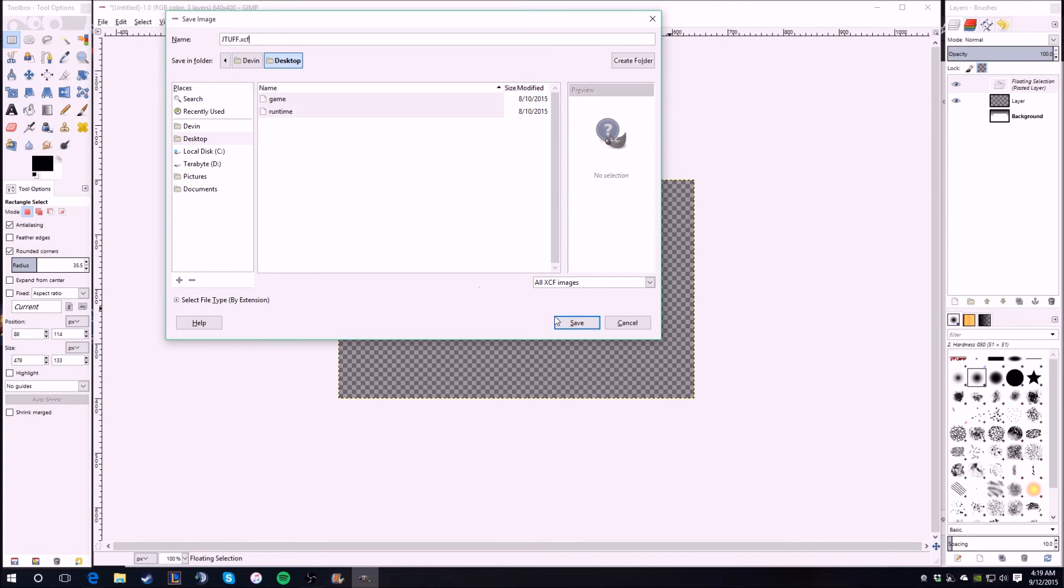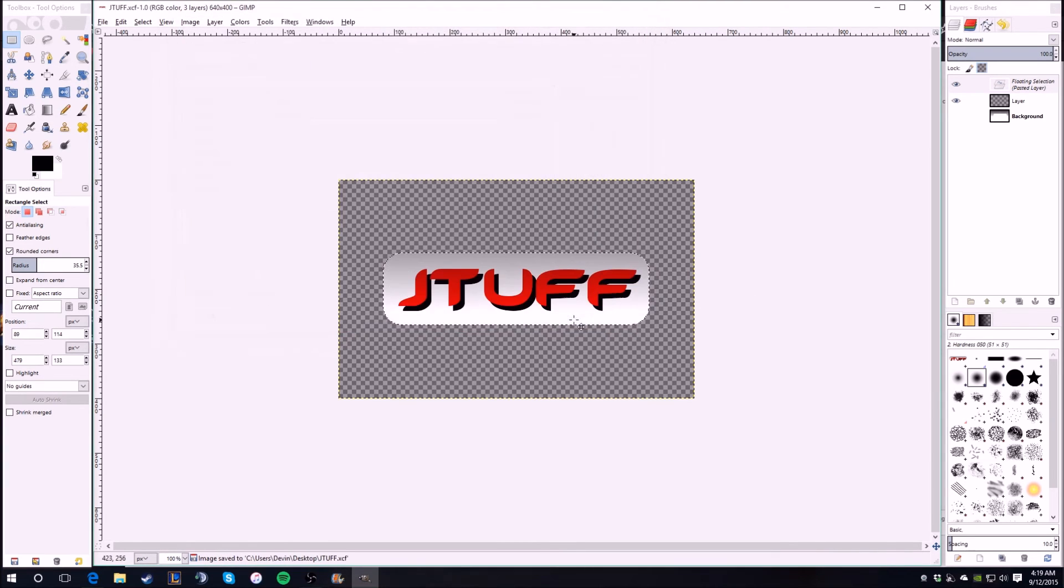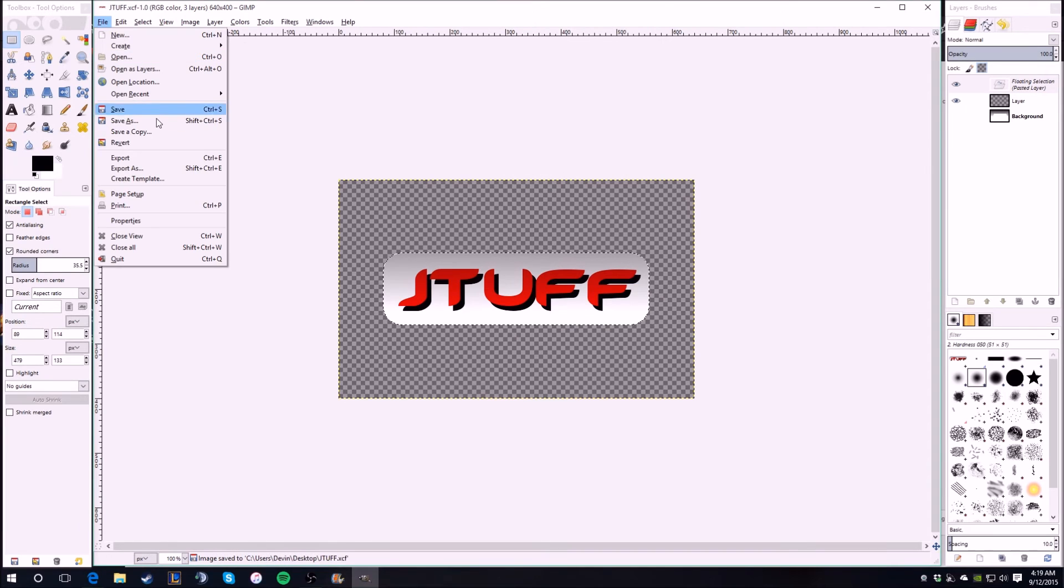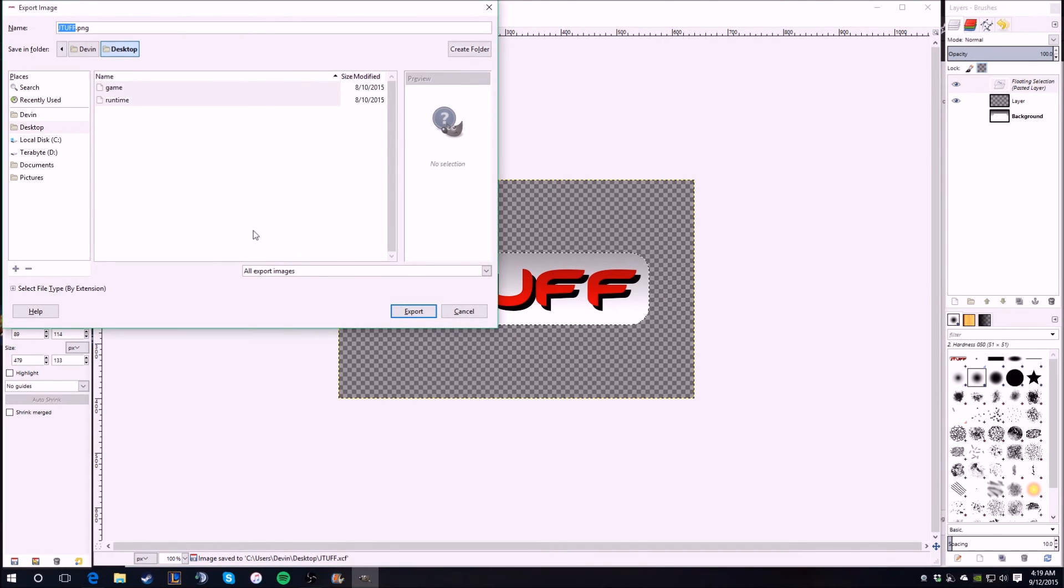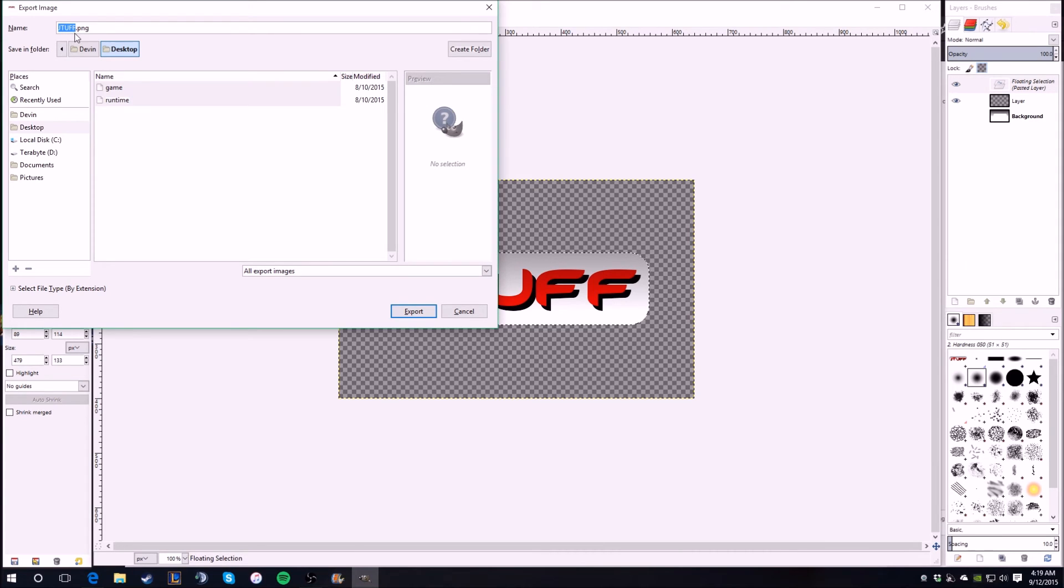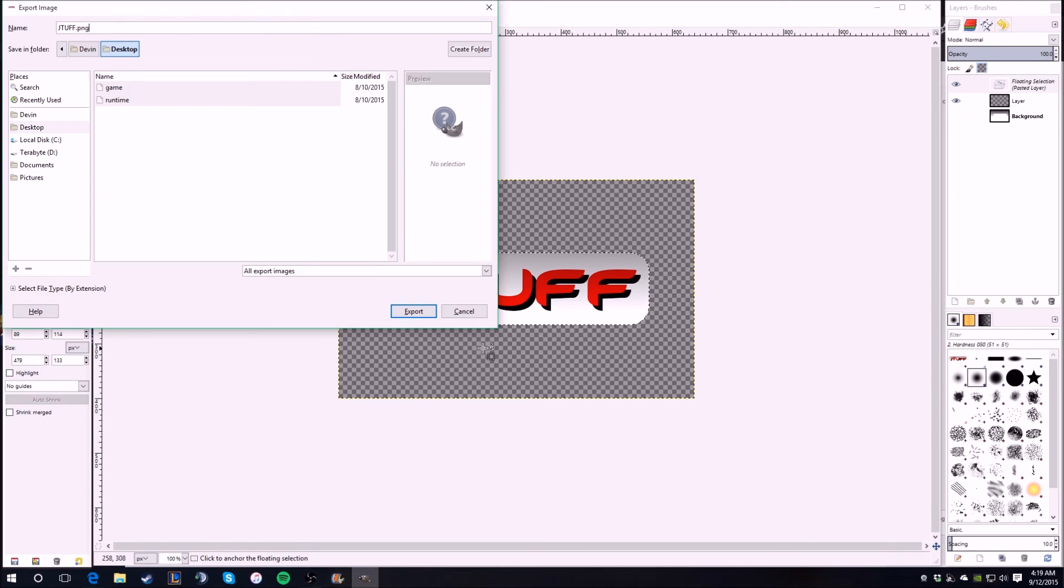So save it first, and then you're going to make another file which is you export it. You don't have to go as again because it'll just remember what you named your XCF file, and this time it'll be PNG.